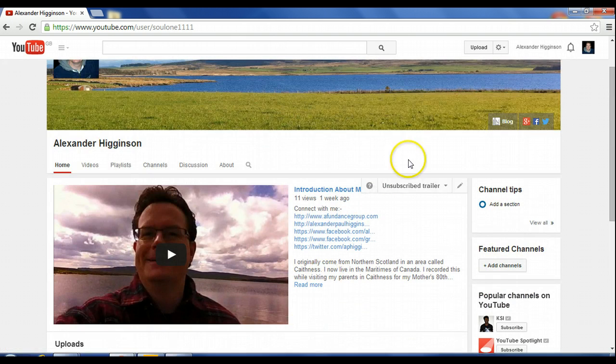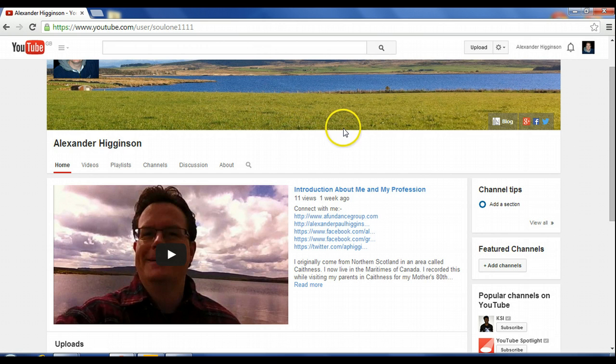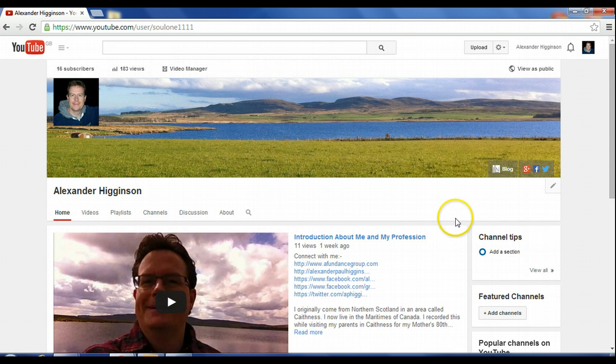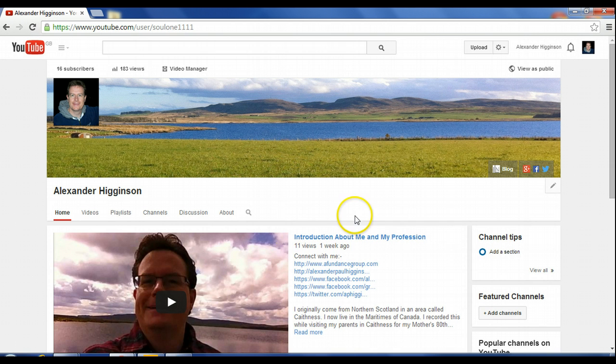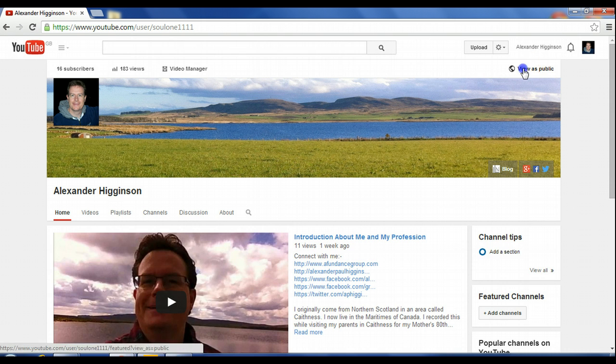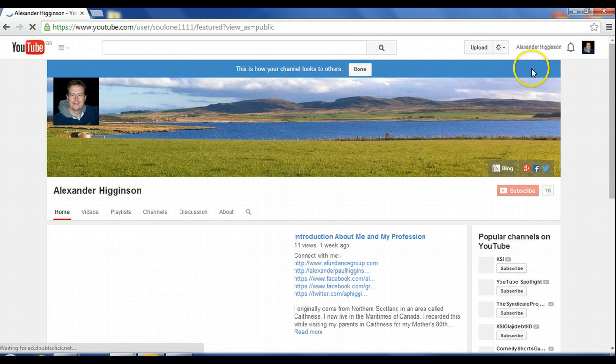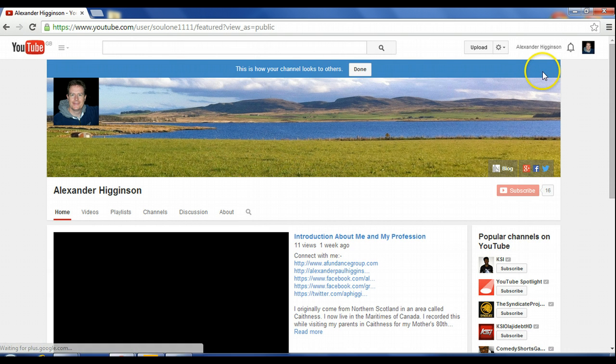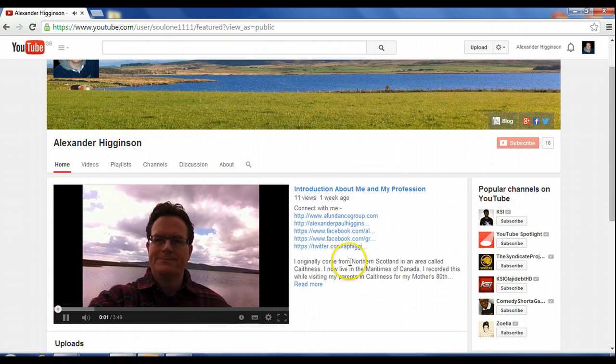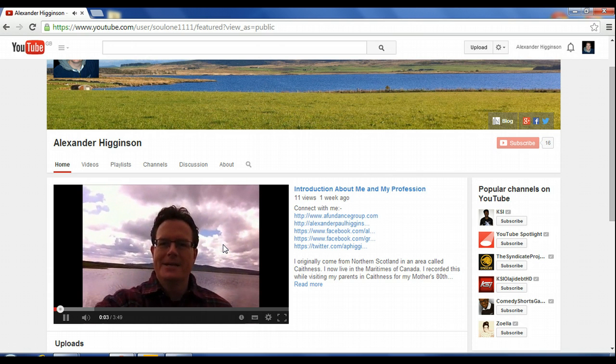And so now, it's not automatically playing because you're inside your account. So to view it, to test it, to see what it looks like to a visitor coming who's not subscribed yet to your channel, you want to just click on that. It says view as public. And now it's going to play automatically.